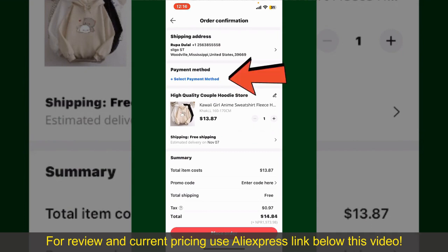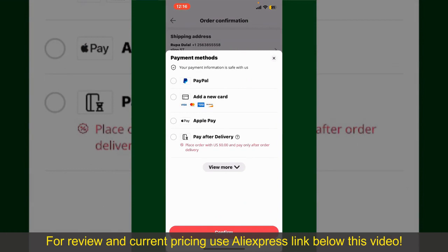You'll also need to enter your payment details. Tap on 'Select Payment Method' and choose your desired payment method. You can select PayPal, add a new credit or debit card, select Apple Pay, or simply pay for the product after delivery. Select one of these options as your payment method.